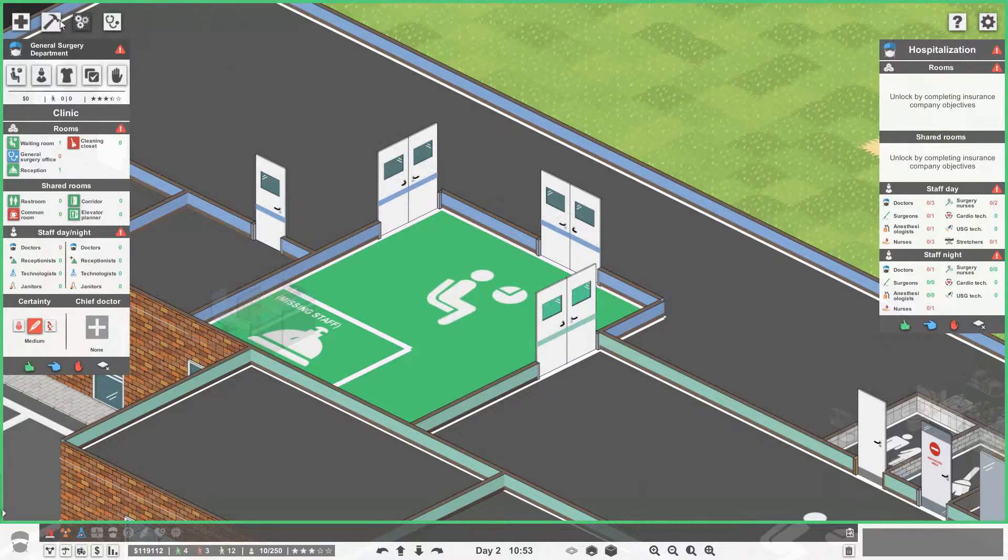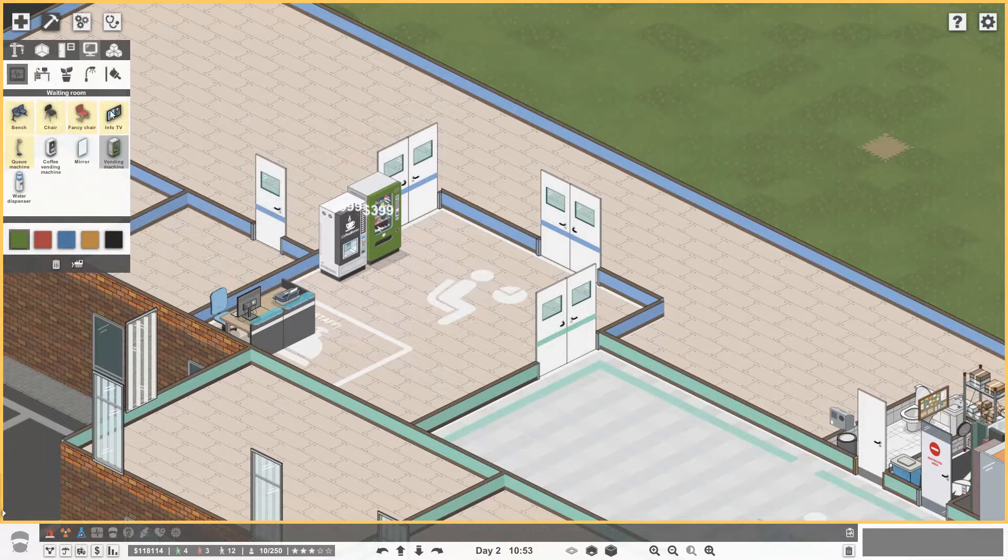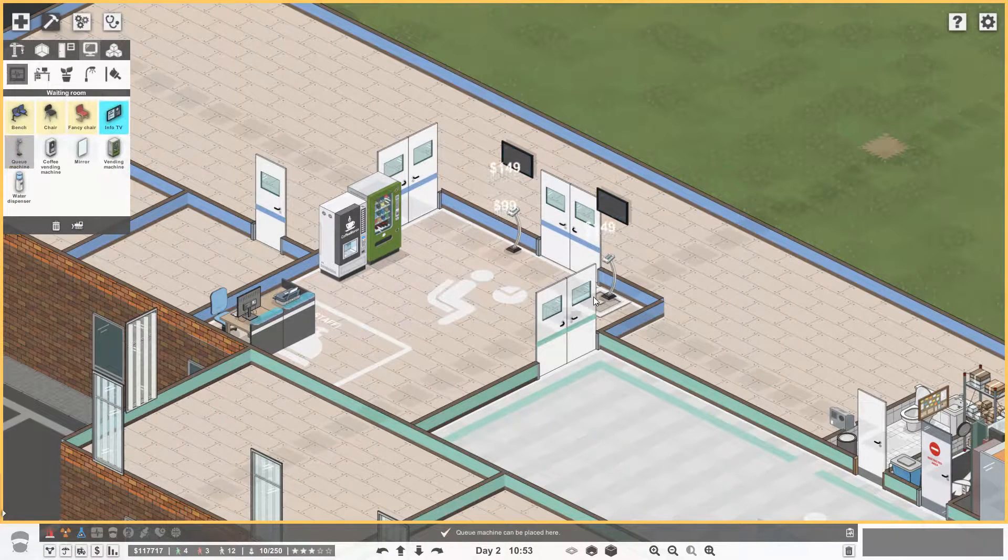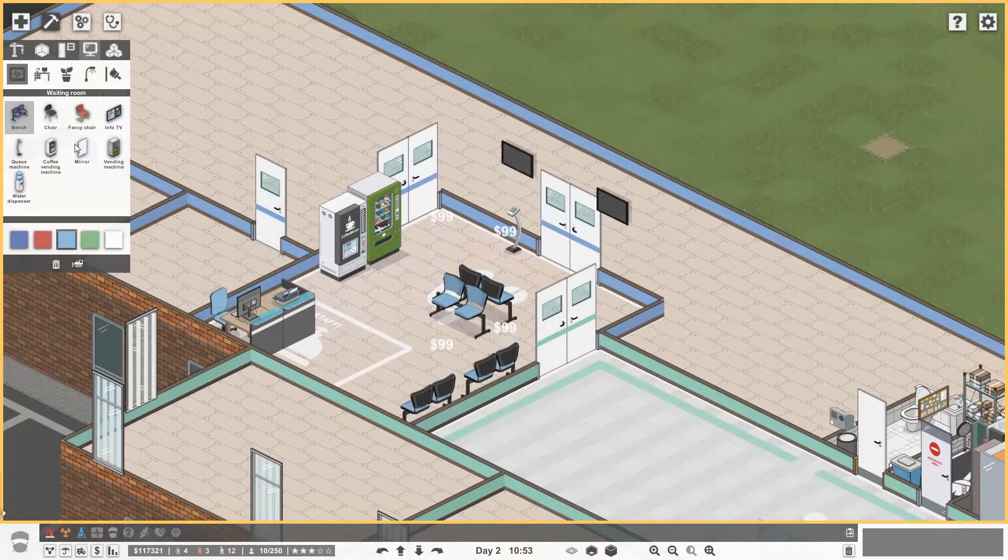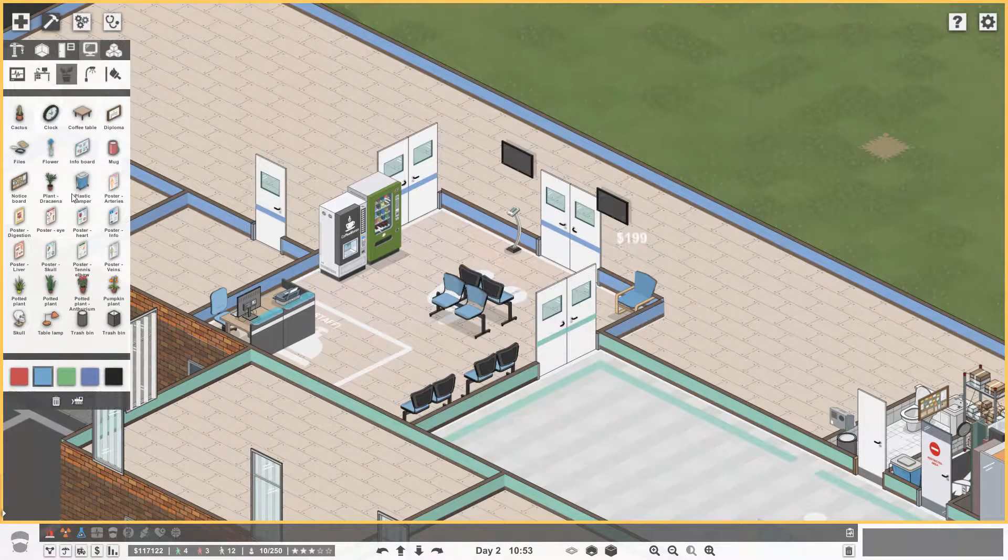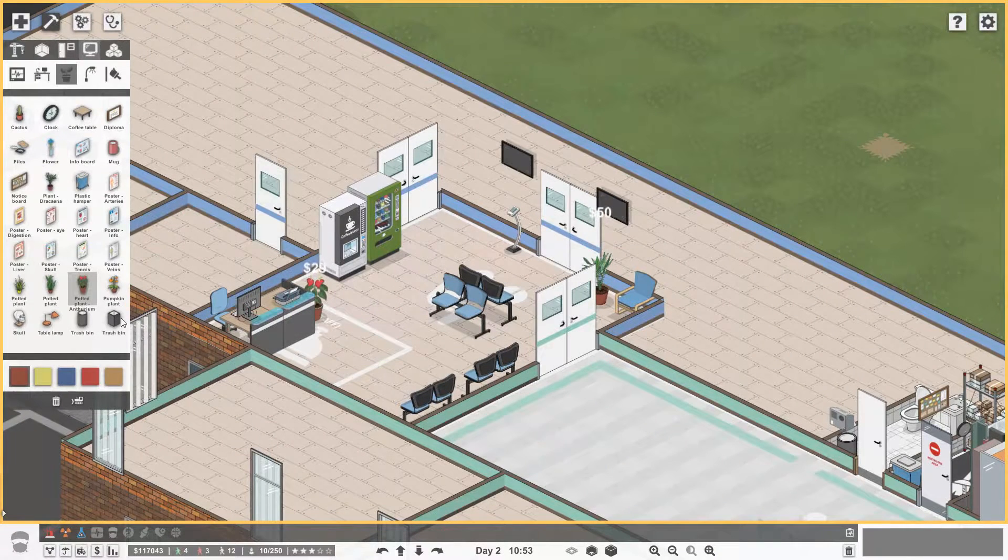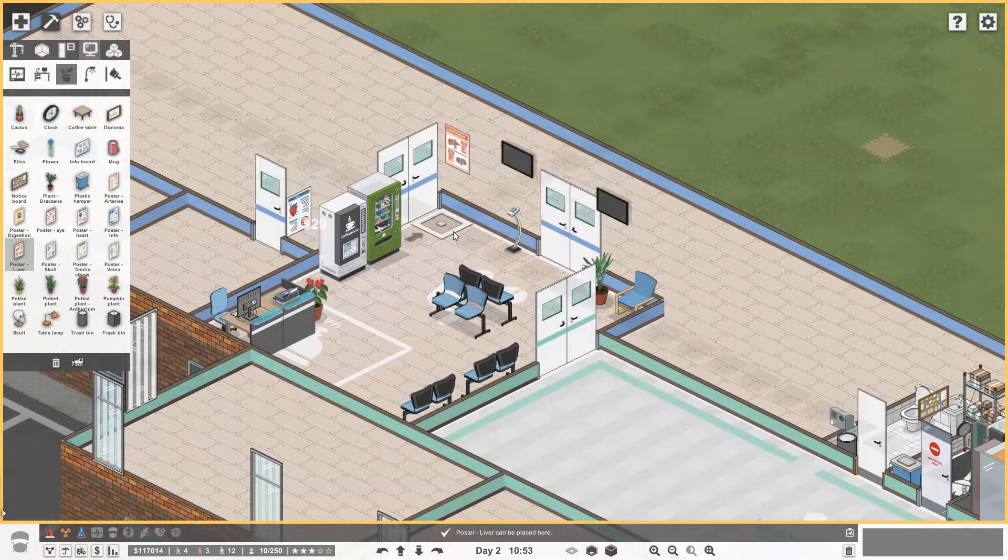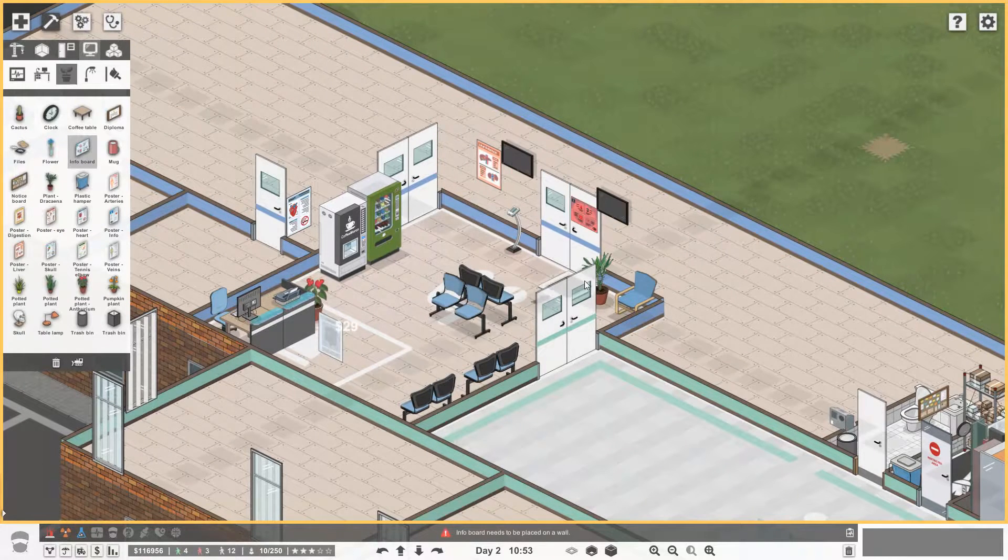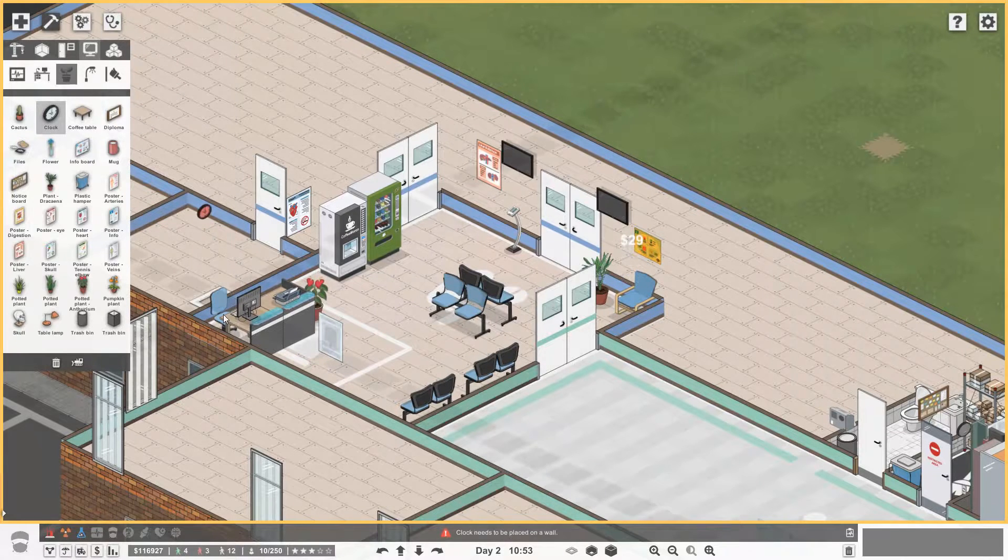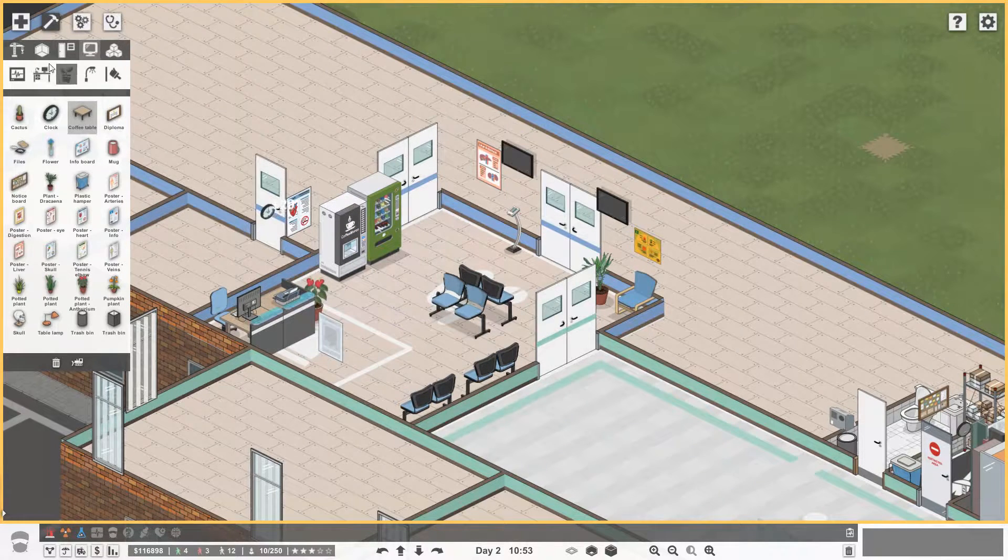And for the waiting room, we could go coffee vending machine, normal vending machine, and set out some info TVs with our queue machines. We'll just get one. And then we just need some chairs. Get some chairs down there. And then maybe a fancy chair with a plant next to it. Let's go for that one. We'll get a plant next to there. And we'll get out some posters. Heart, liver. I suppose these are more kind of internal medicine, aren't they? But I don't really care. We'll just go in with it. Info board. Get that above there. Then a clock. Reception.